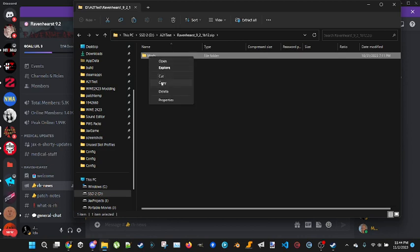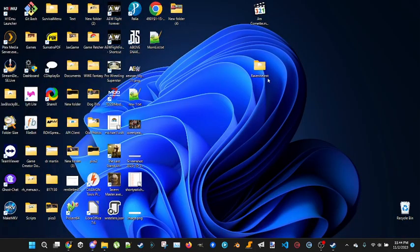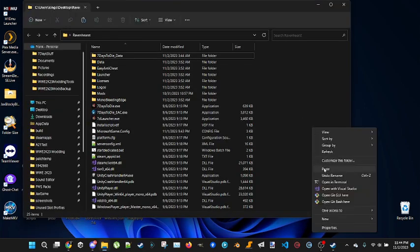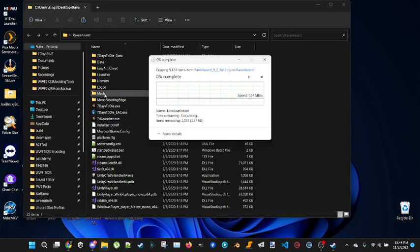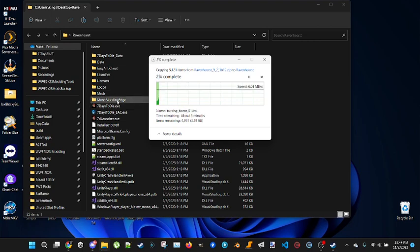This one you want to right-click, you want to copy it. You want to go back to your desktop where you put Seven Days to Die. Don't put it in your Steam apps folder. Go into your Seven Days to Die folder and then you're going to paste it right in there, and it'll paste the mod in there for you.